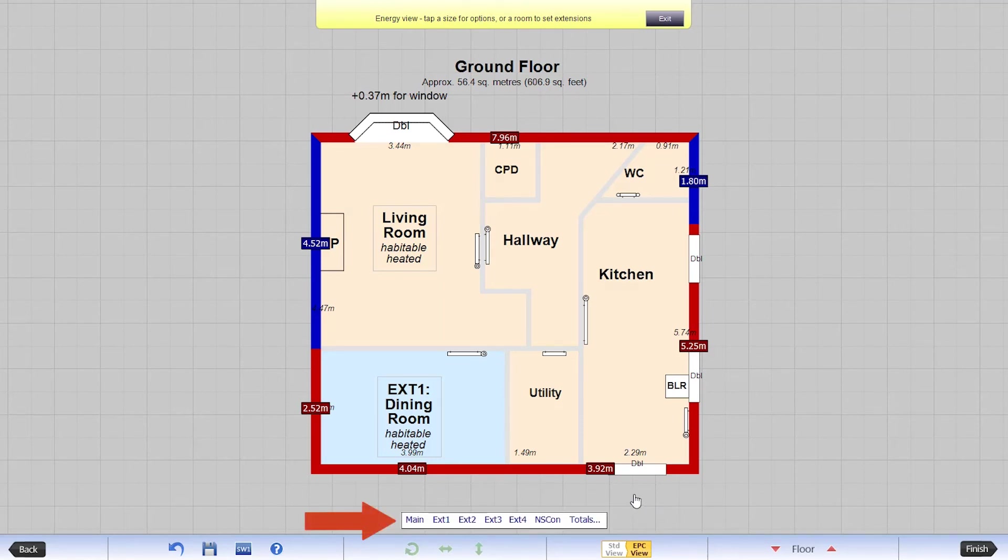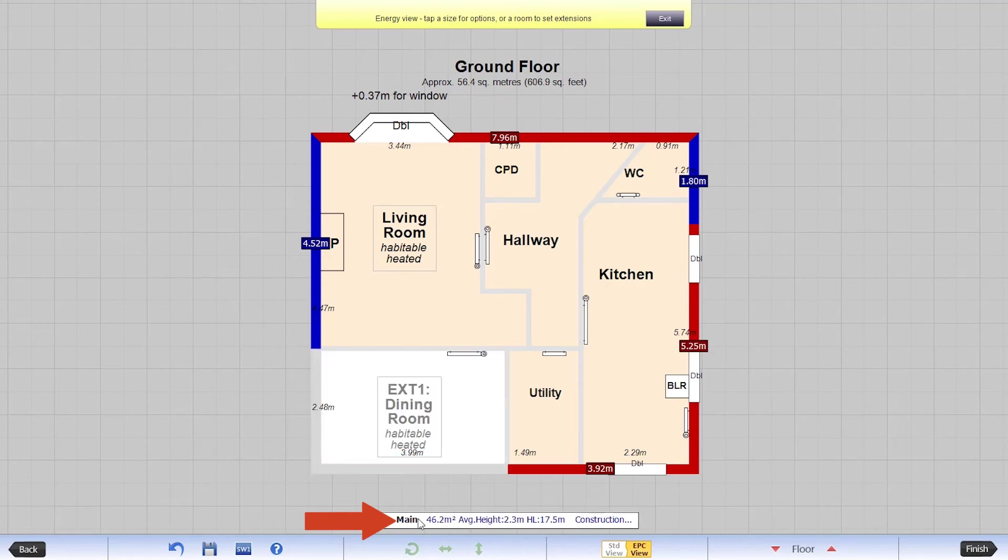Under your plan you can see floor-specific information. Just tap on one of the options to view the data.